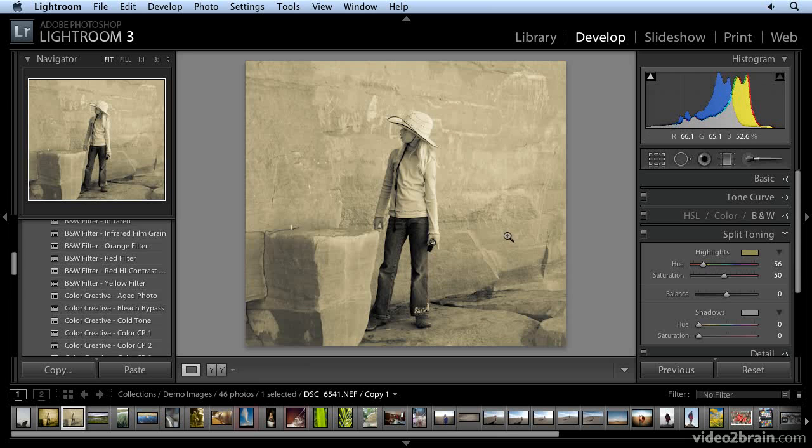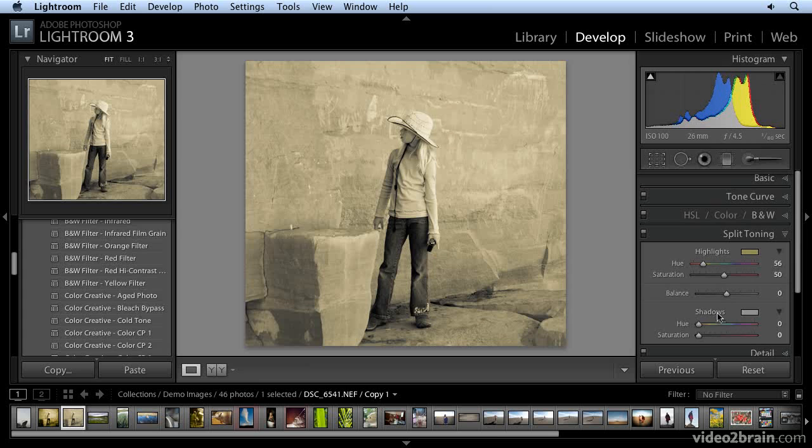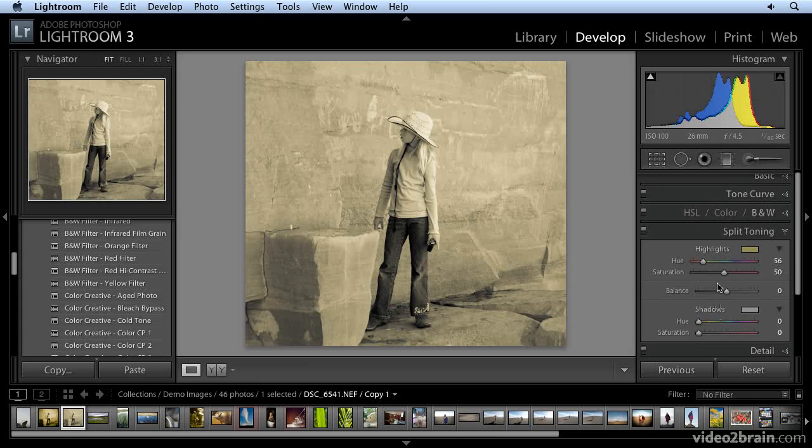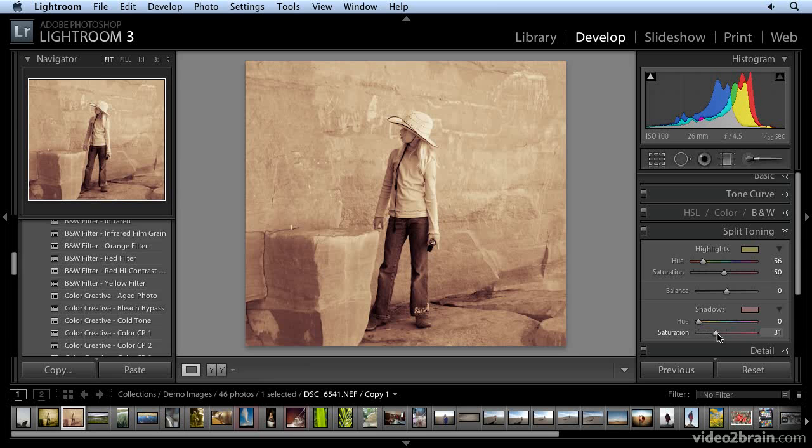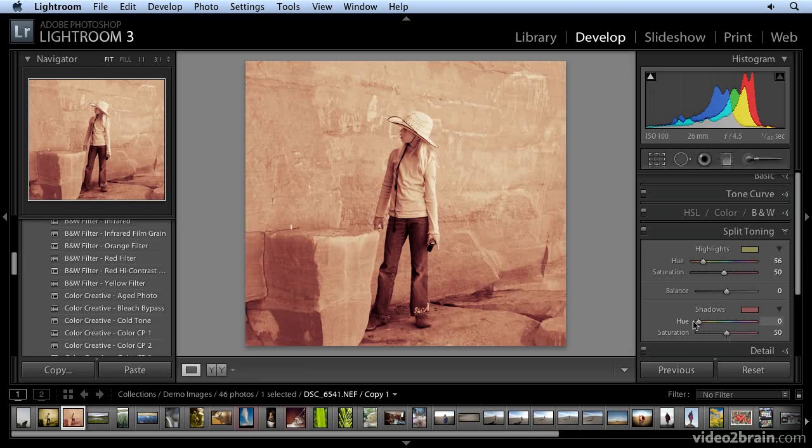Obviously, just visualize the effect. And I'm going to leave the balance right here at zero. And now do the same thing with the shadow area. Move this to 50. This is controlling the intensity of that tint. And then I'll move this also to around 55, 56. I don't have to be precise.